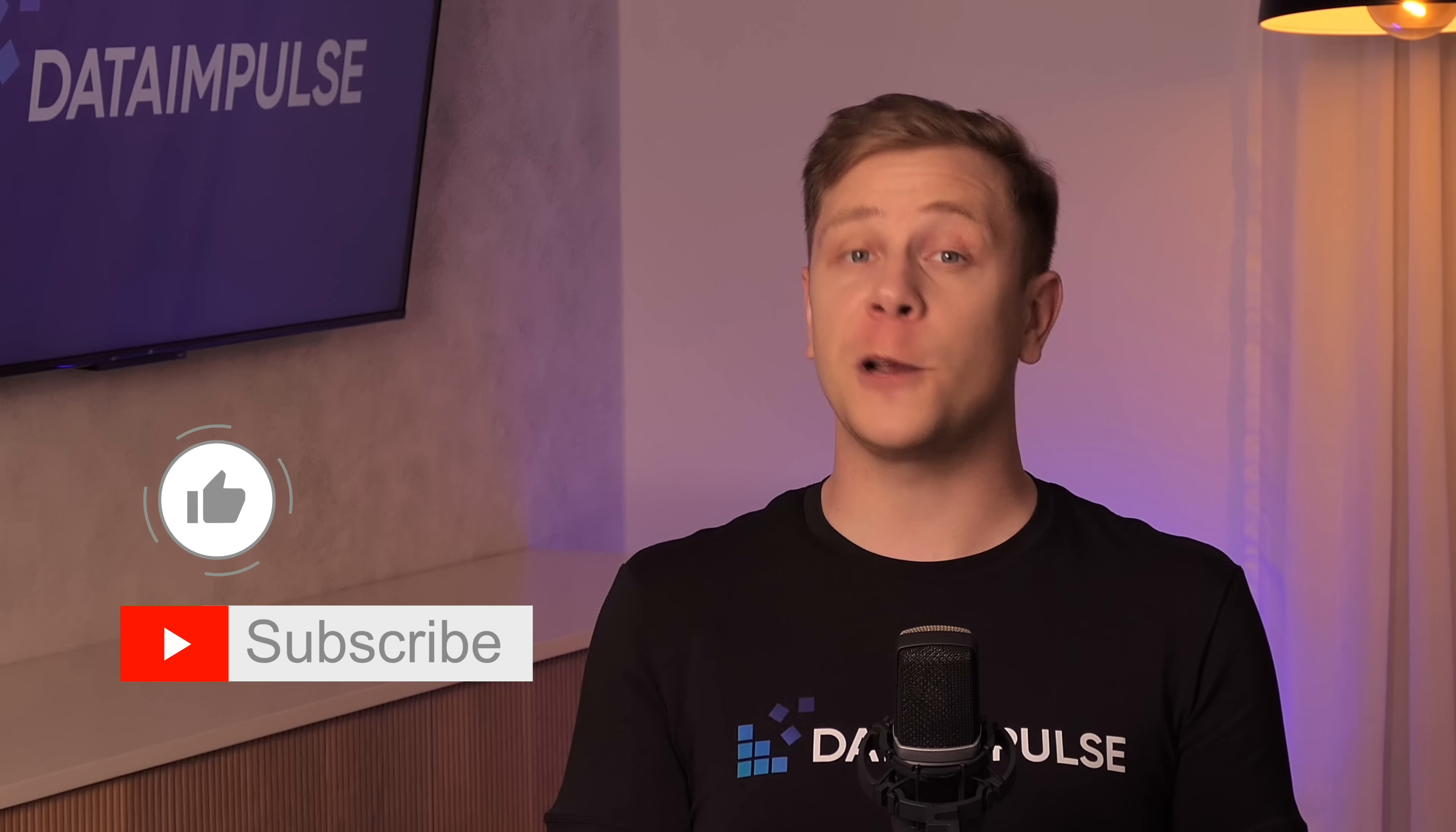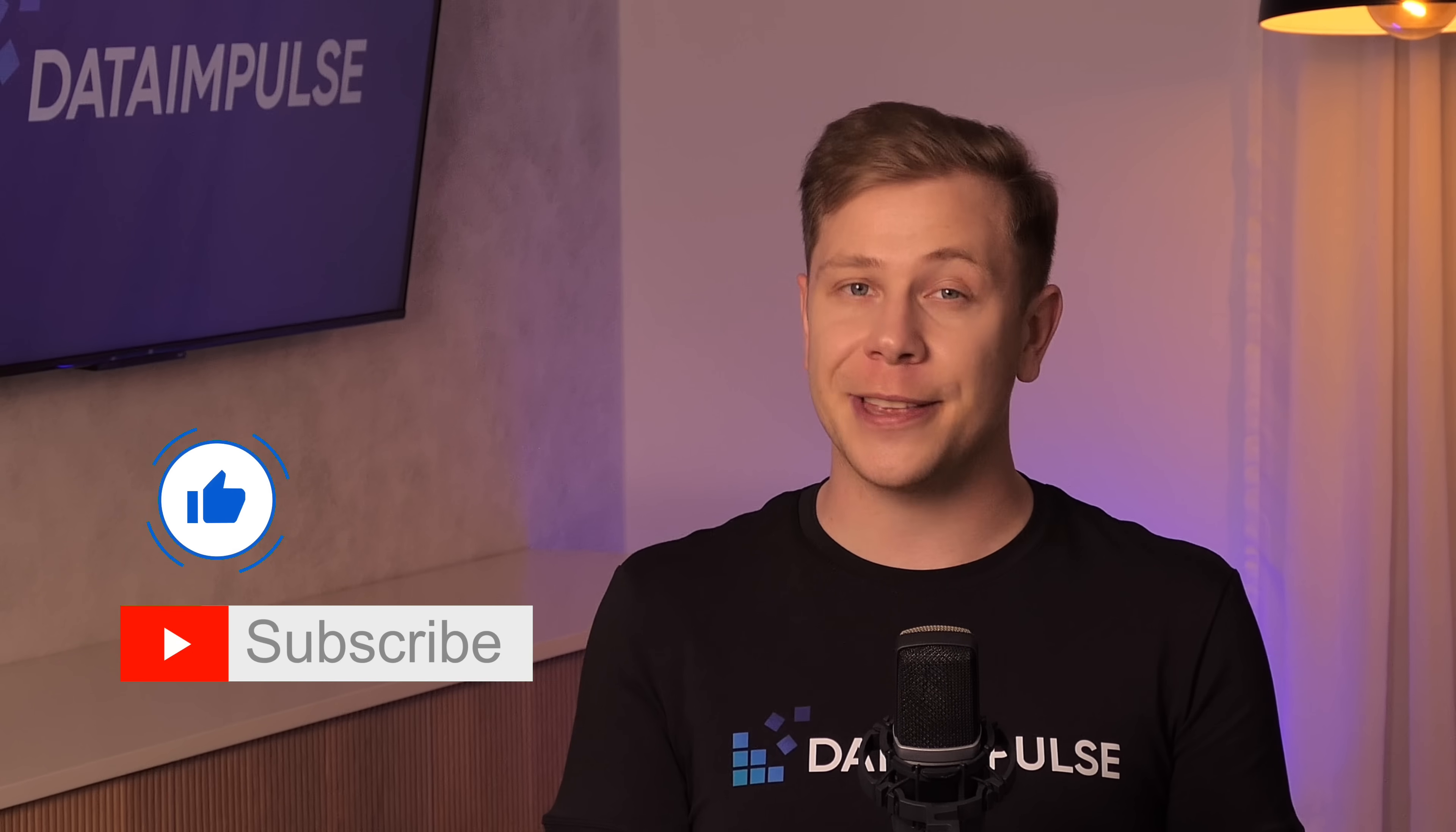And that's all. Thanks for choosing our service and let's explore new specific locations together with DataImpulse.